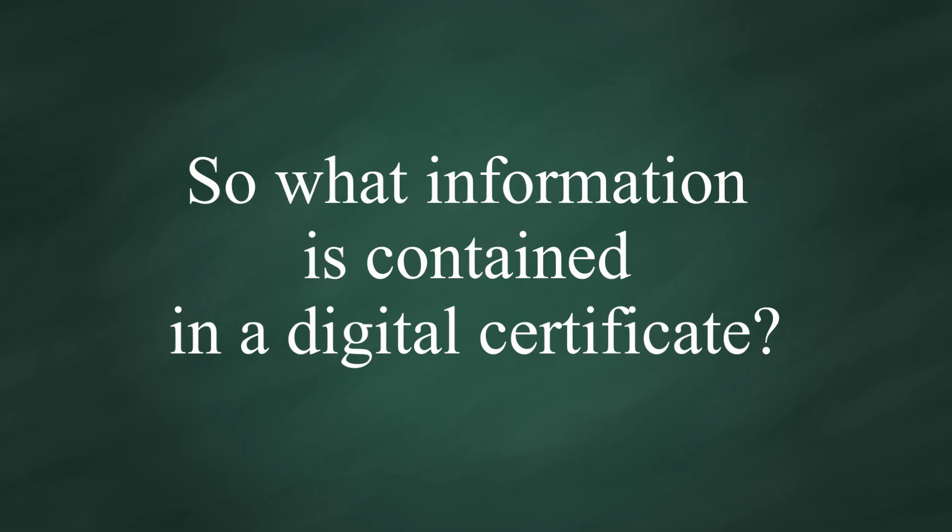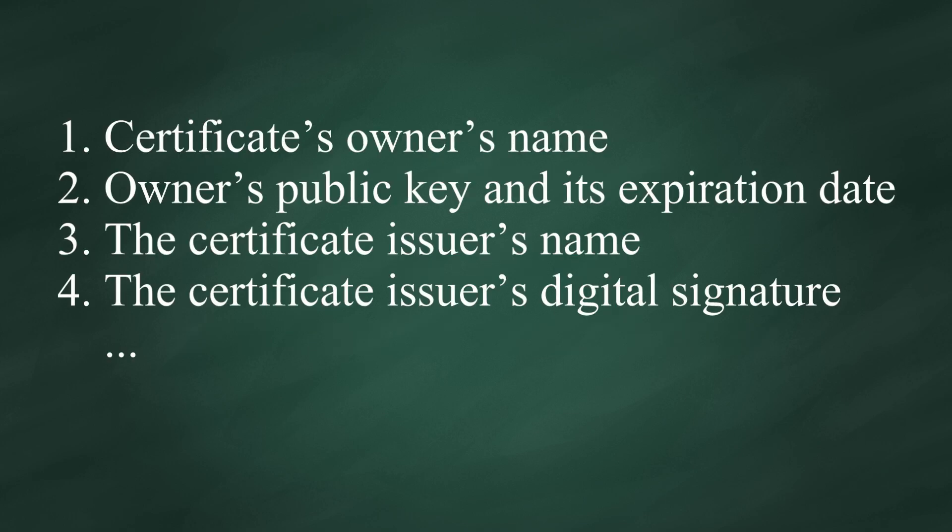So, what information is contained in a digital certificate? It typically includes items such as the certificate owner's name, owner's public key and expiration date, the digital certificate issuer's name, the certificate issuer's digital signature, and so on.